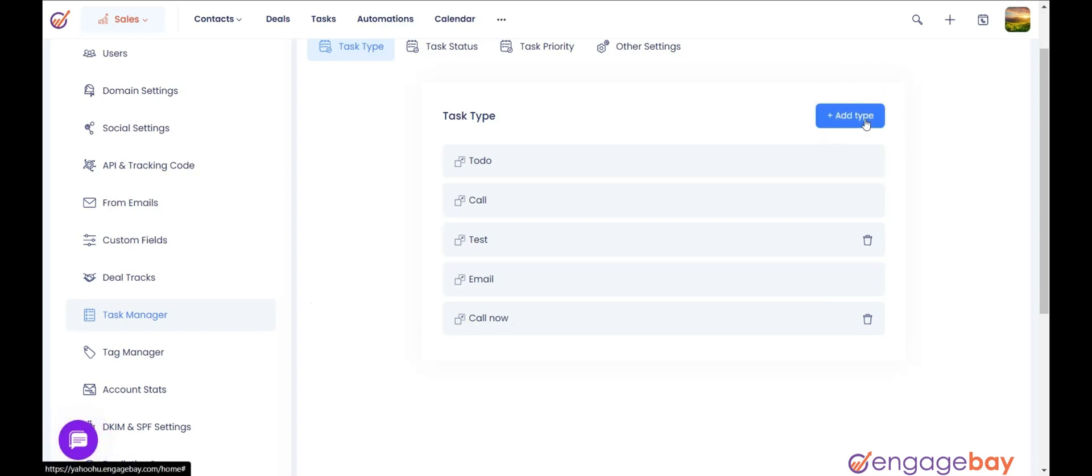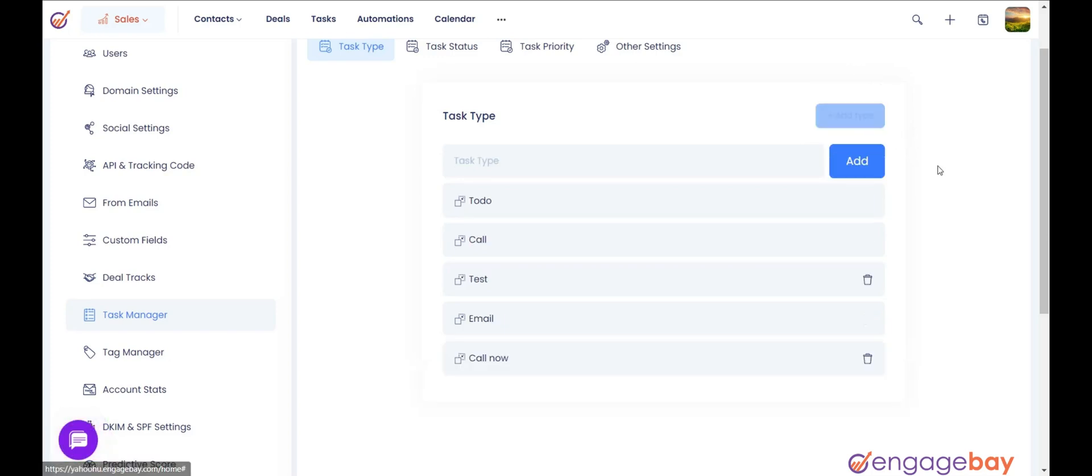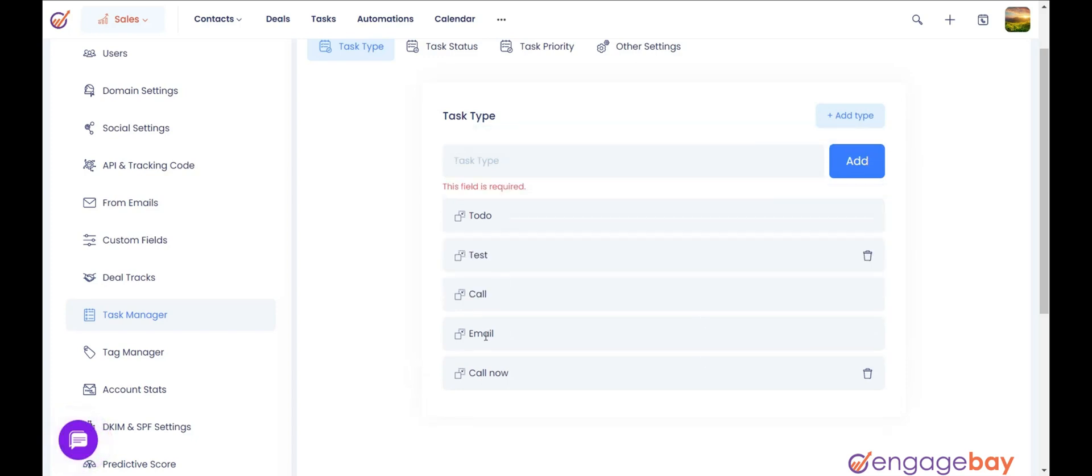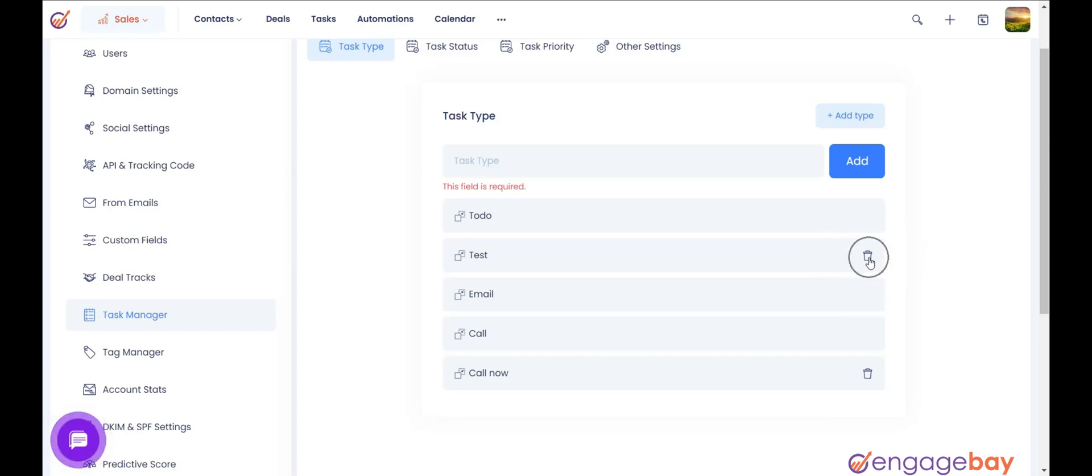You can add more task types based on your business requirements by clicking on the button plus add type and enter the type. You can change the order of the task types by drag and drop. Note that the default task types cannot be edited or deleted. You can delete the custom task types that you have created by clicking on the delete icon.